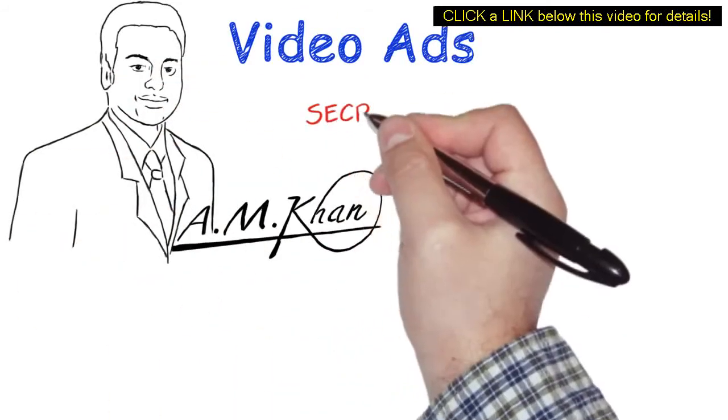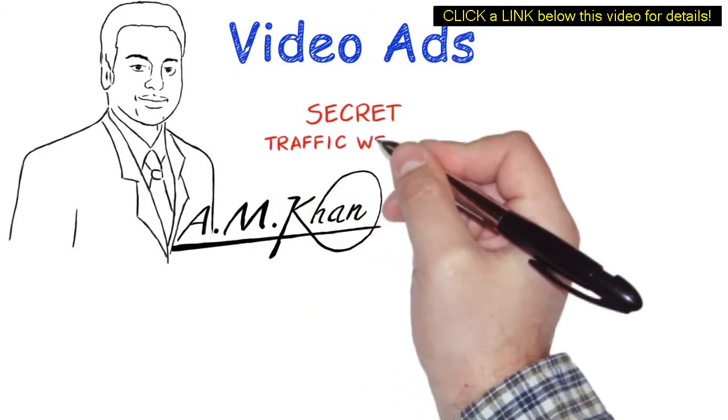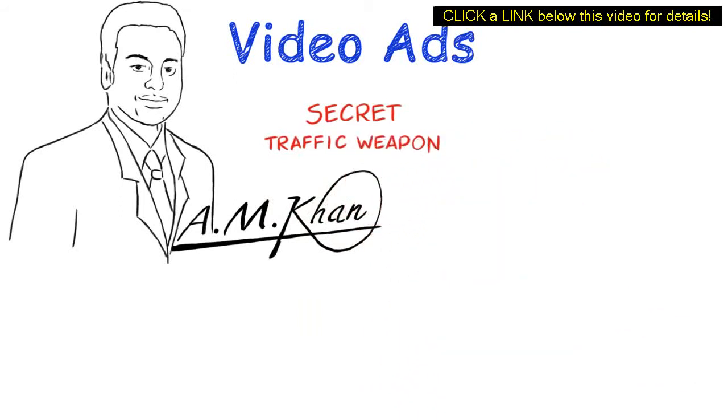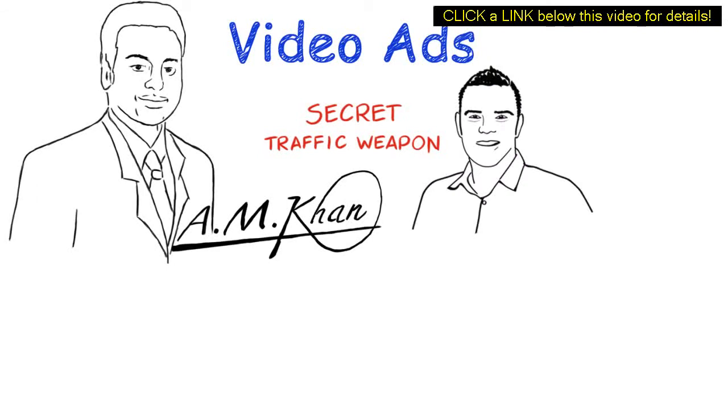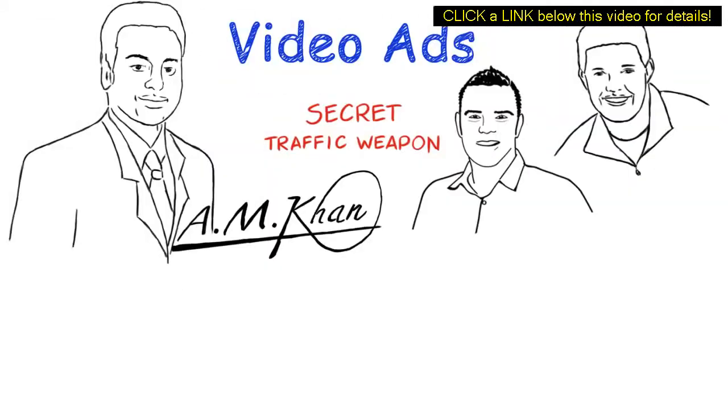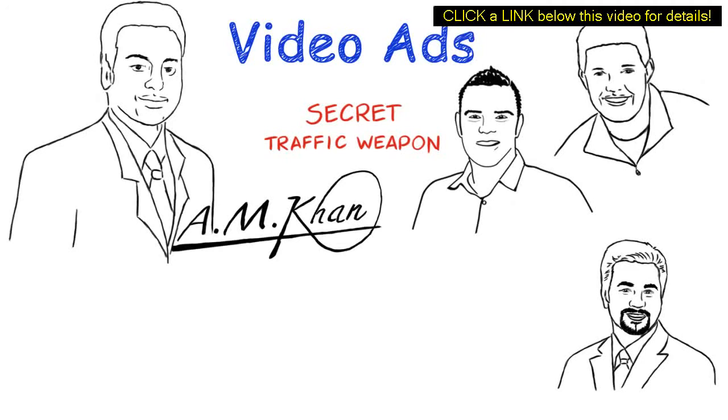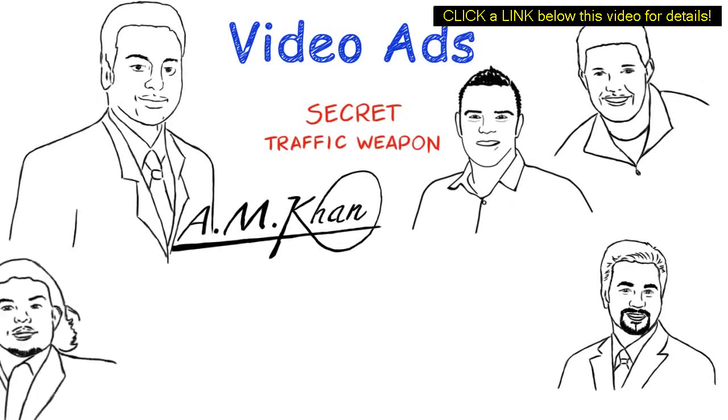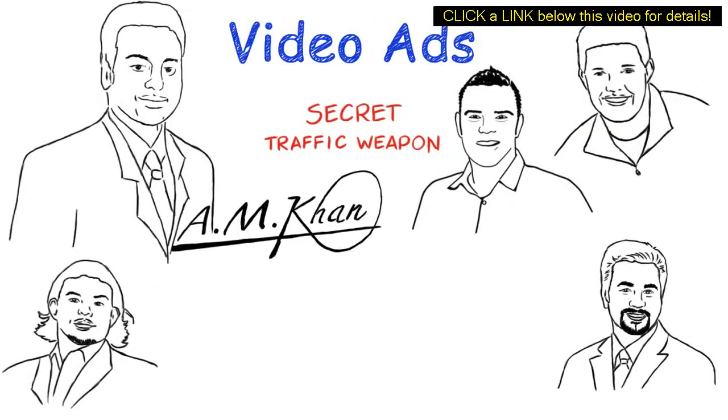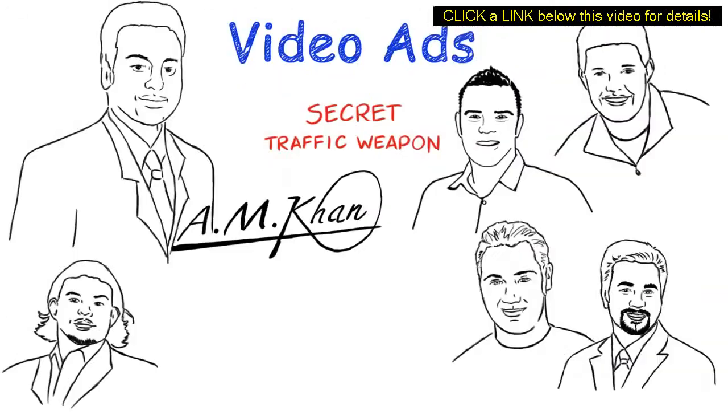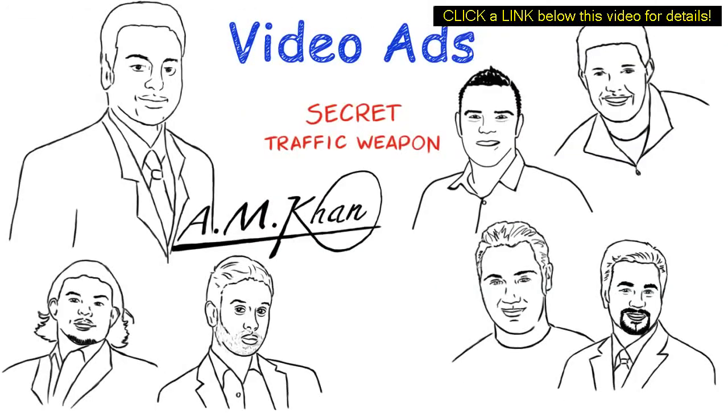I'm one of the secret traffic weapons behind some of the main online gurus like Paul Lynch, Russell Brunson, Armin Morin, Shaki Hussien, Andrew Fox, Saj P, and Gawit Chaudhry.